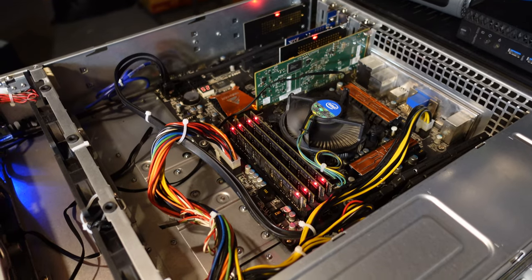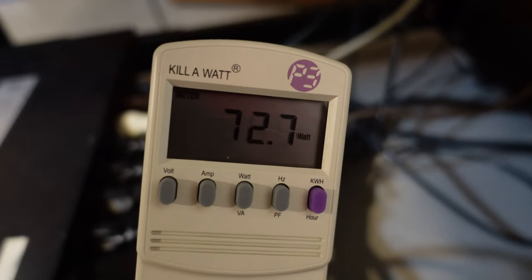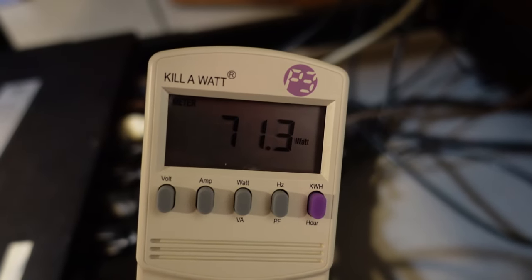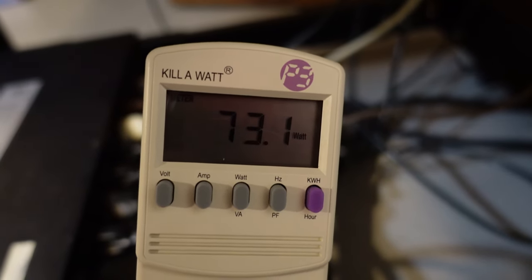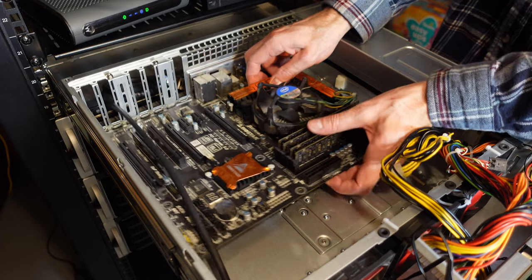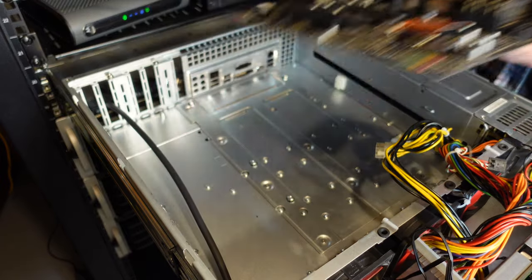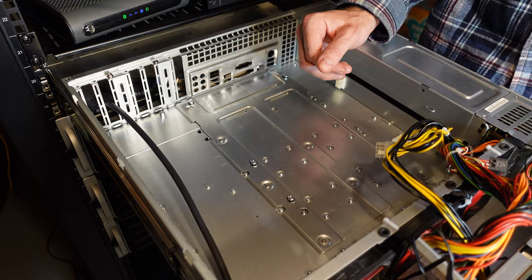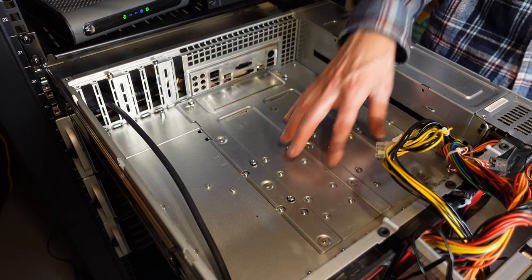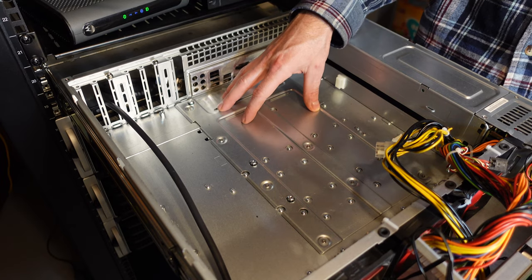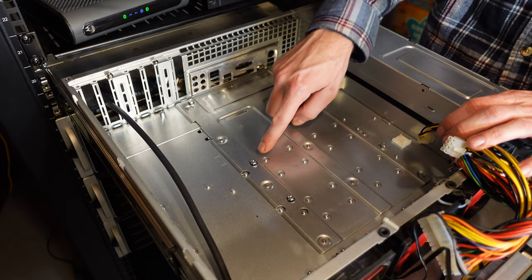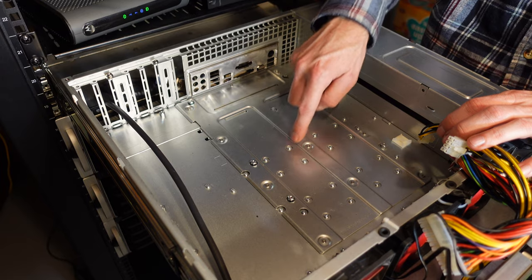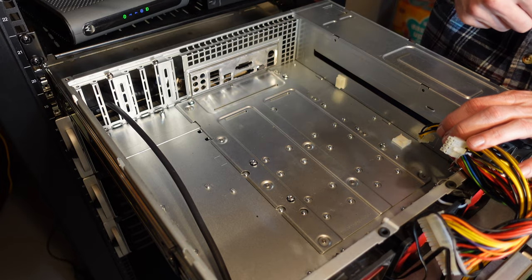It's been idling for approximately 10 minutes now, and we're sitting around 70 to 73 watts. And out with the old. One thing I really like about these Supermicro cases is they are designed to fit a variety of ATX standard motherboards, and all you have to do is move these screw studs around to these various connection points to fit your various size motherboards.